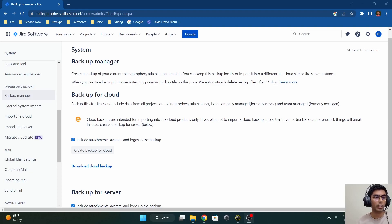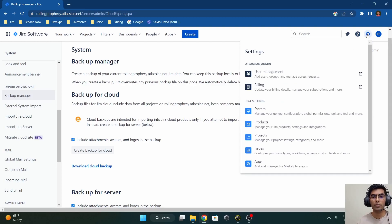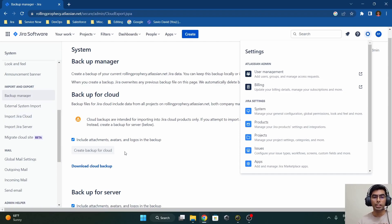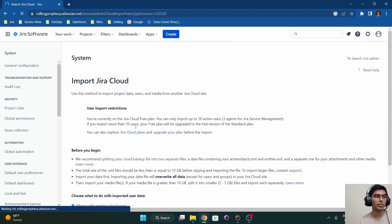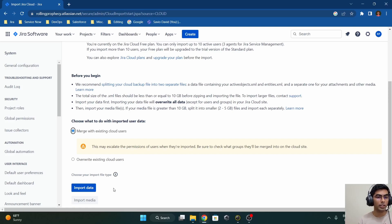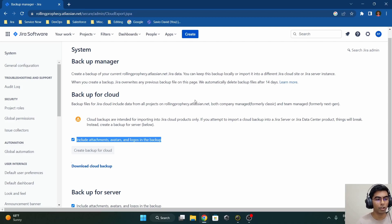Now that we have created and downloaded the backup file for our Jira cloud instance, in order to import this backup to a new instance, navigate again to the Settings cog wheel on the navigation bar. Go to 'System Settings,' then navigate to 'Import and Export,' and underneath that navigate to 'Import Jira Cloud.' If you have a backup from Jira Server, you can click 'Import Jira Server,' but since our backup was for Jira Cloud we'll click 'Import Jira Cloud.' It gives options where we select the backup file, click 'Import Data,' and everything backed up from the previous instance will be imported to the new Jira instance.